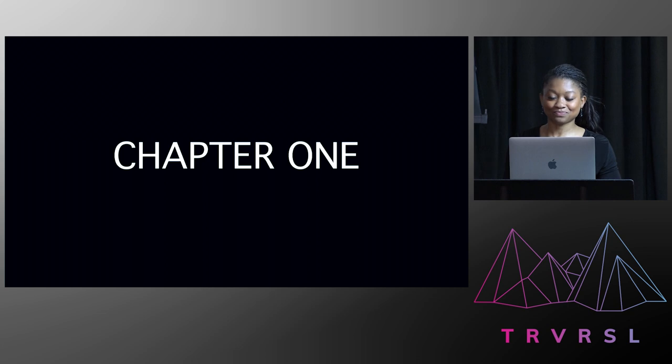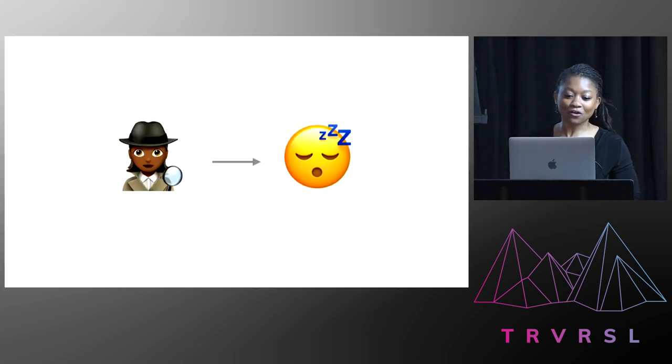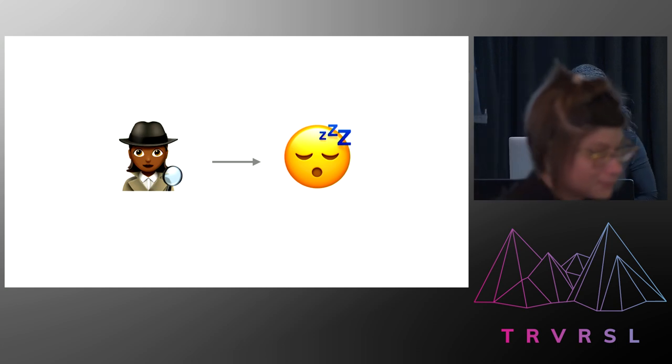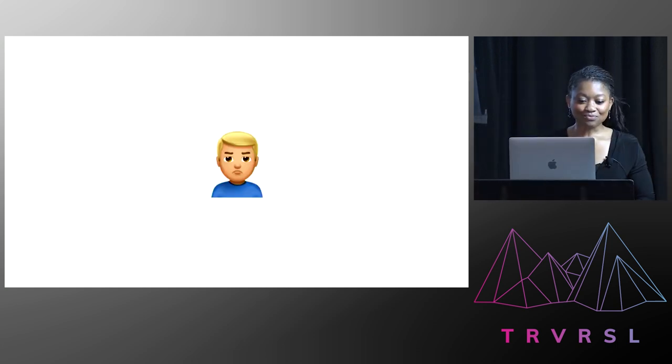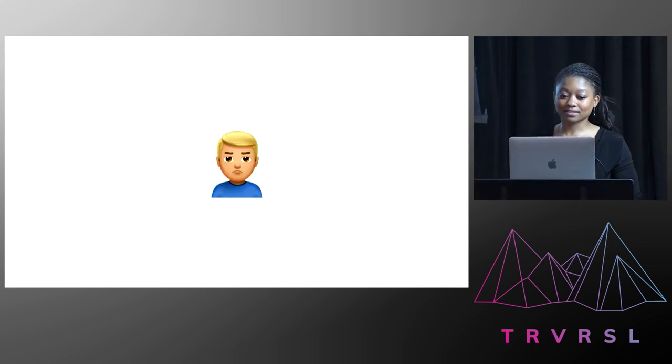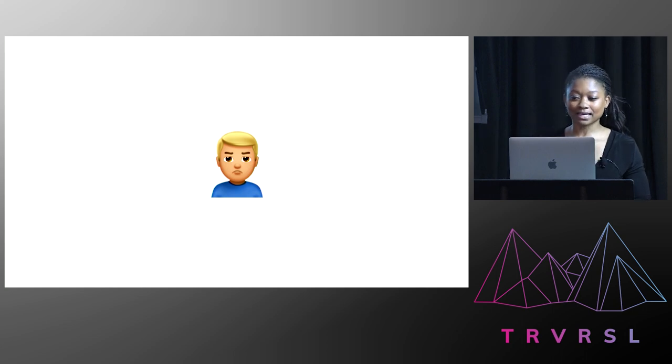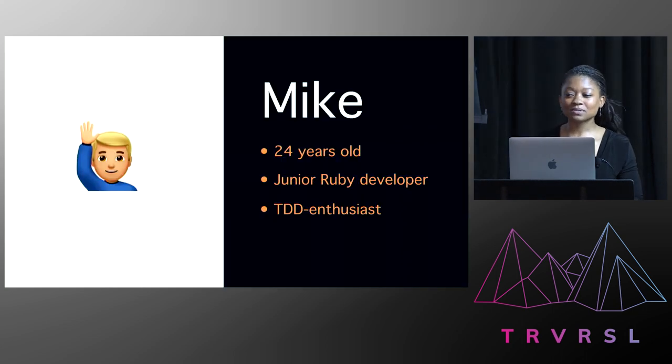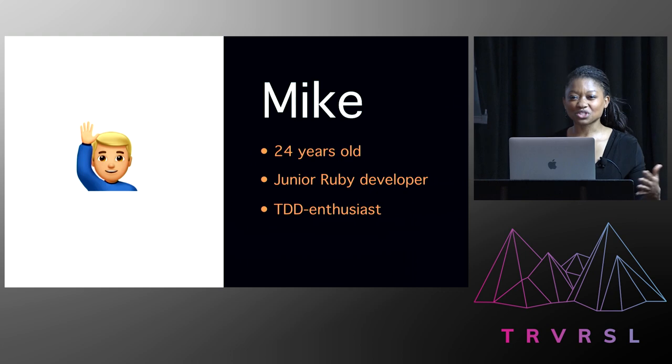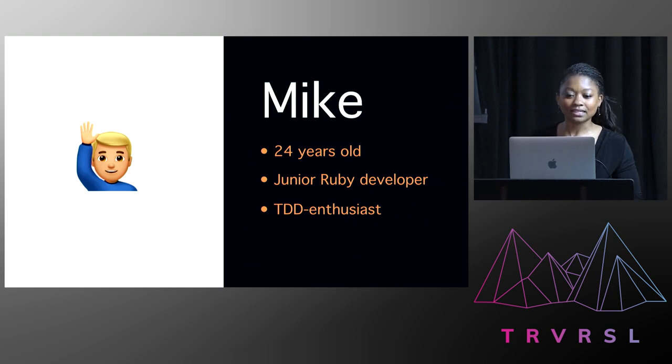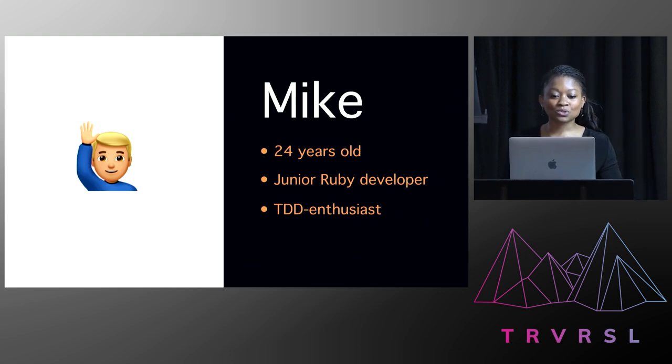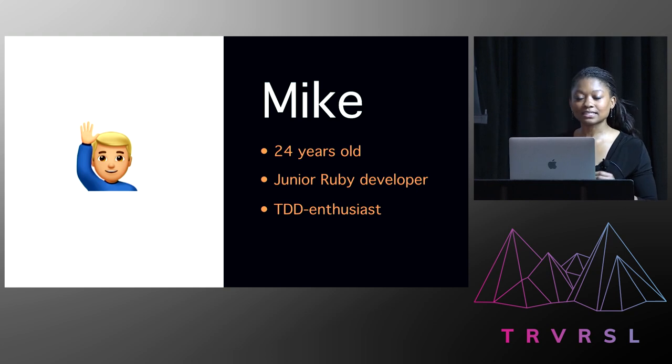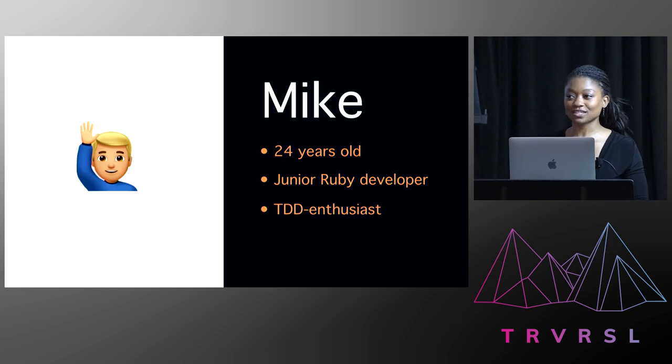Chapter one. So I'm sitting alone, bored in my office. My flat. When the doorbell rings. And it's Mike. And he didn't look too happy. Let me tell you a bit more about Mike. So he was an acquaintance of mine. We had some mutual friends. Saw each other out and about now and again. He was 24 years old, a junior Ruby developer, and he got excited about test-driven development.